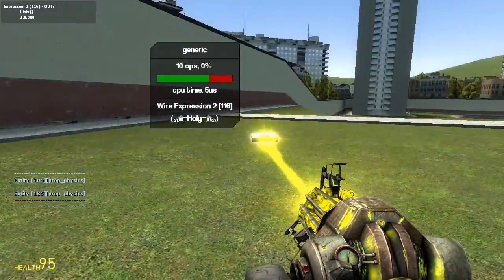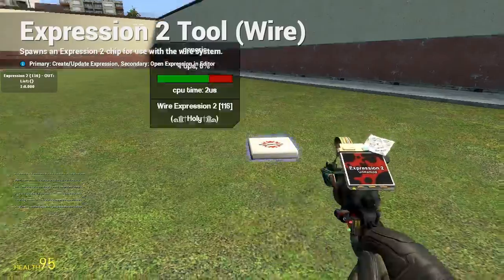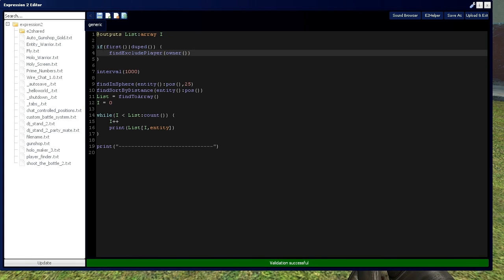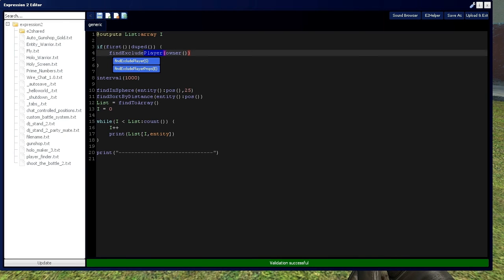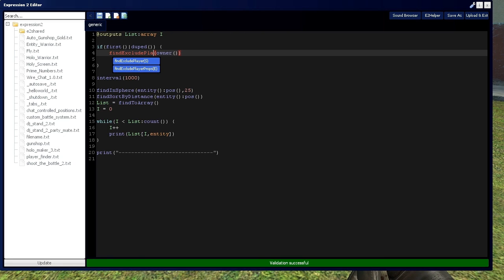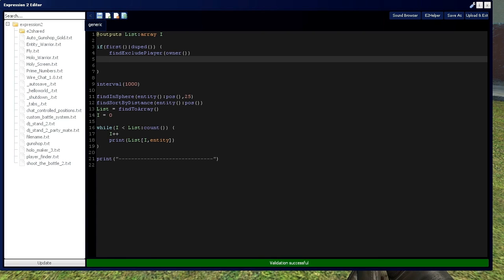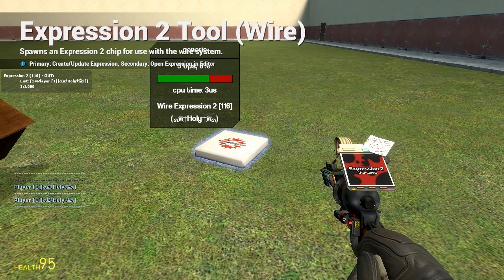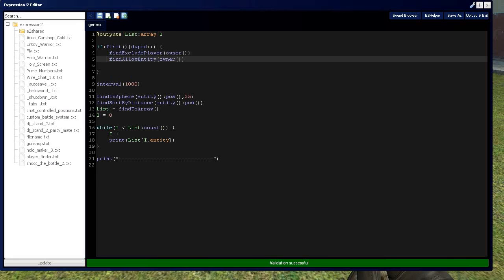I can see it doesn't say my name at all. What's interesting is you have a bunch of blacklist data types: player, model, entity, and class. Player and entity both get stored on the same type of blacklist, because the blacklist is divided into three sections: entity, model, and class. If we say findAllowEntity — and remember, I could put player here as well and it'll be the same thing — it removes me from the blacklist because I'm now allowed again in the search. Thus exclude and allow, and you should associate that with blacklist only.